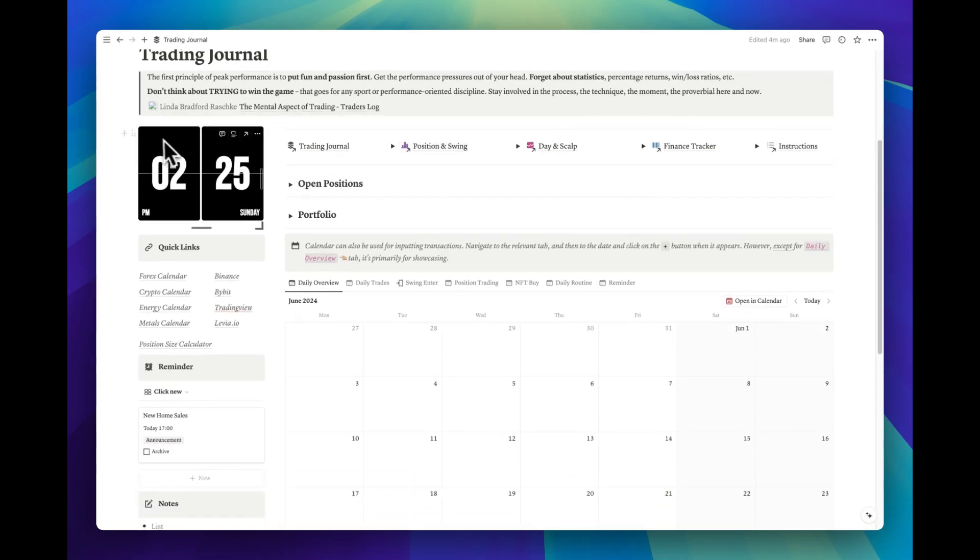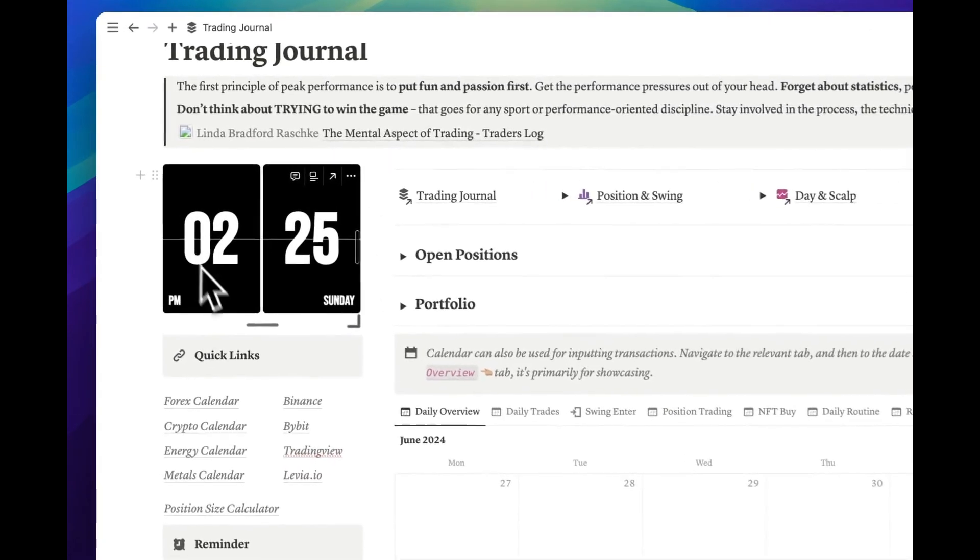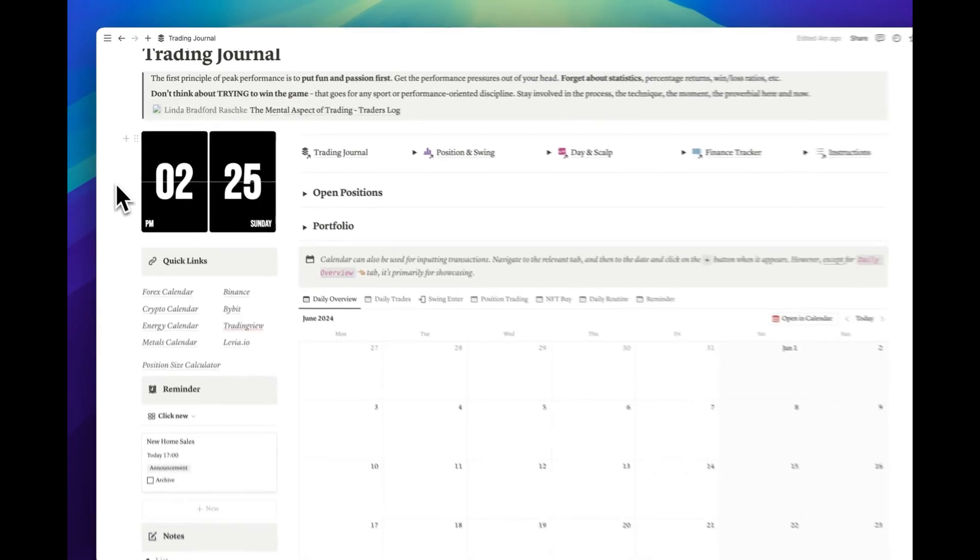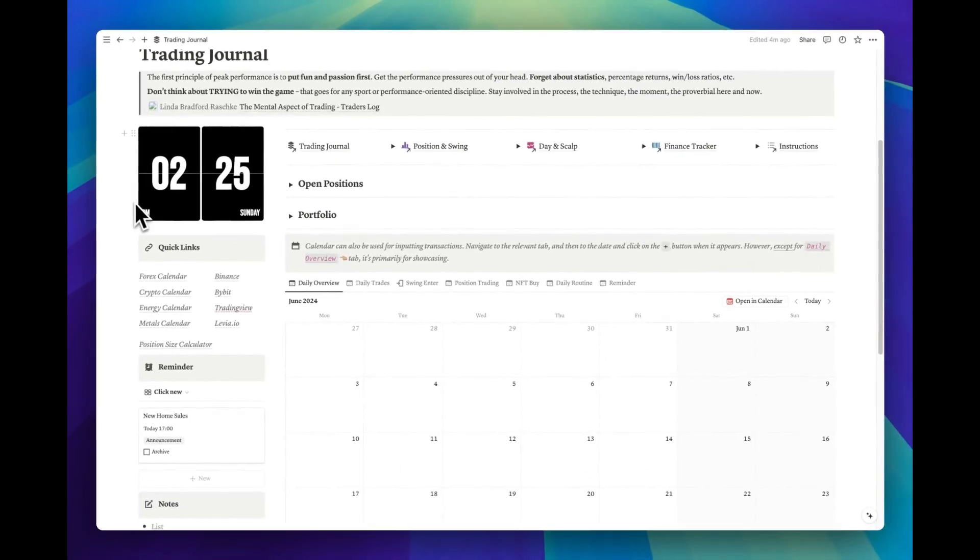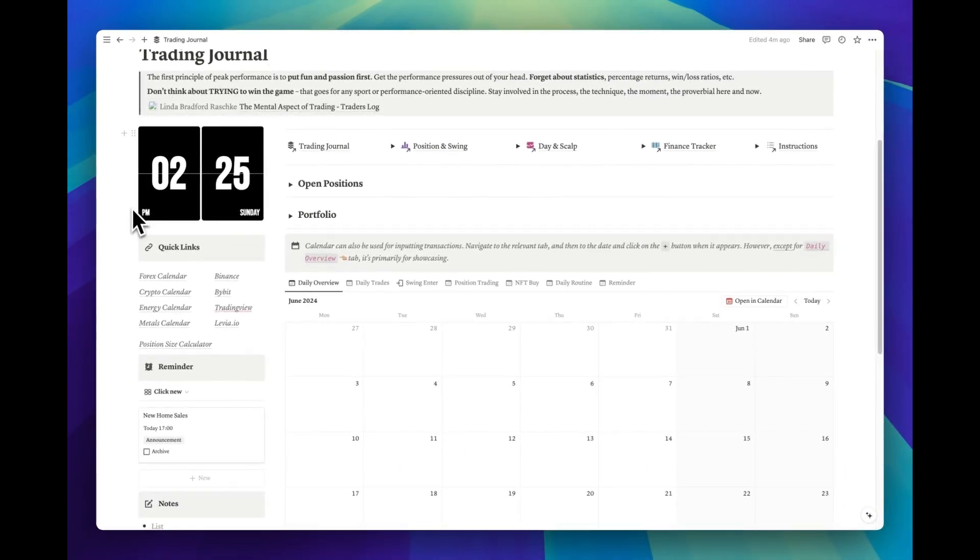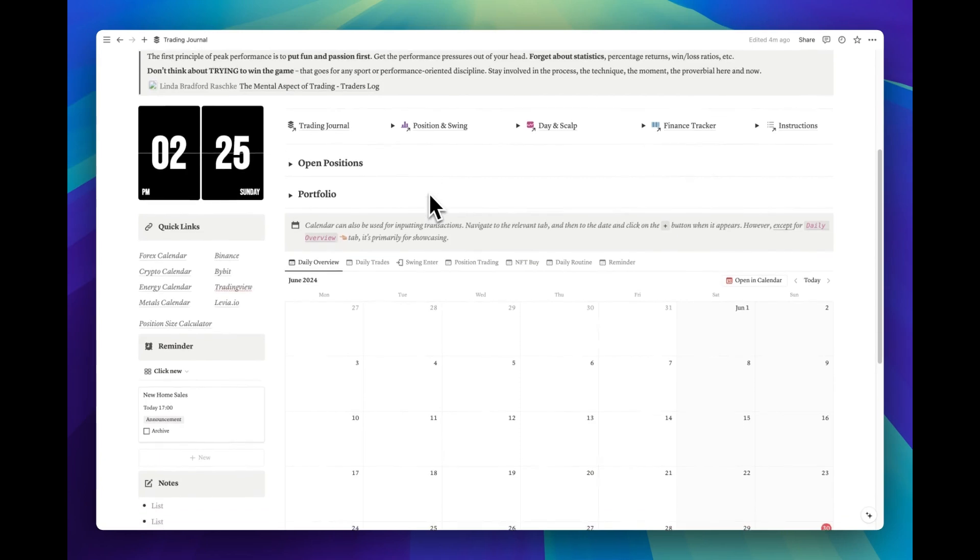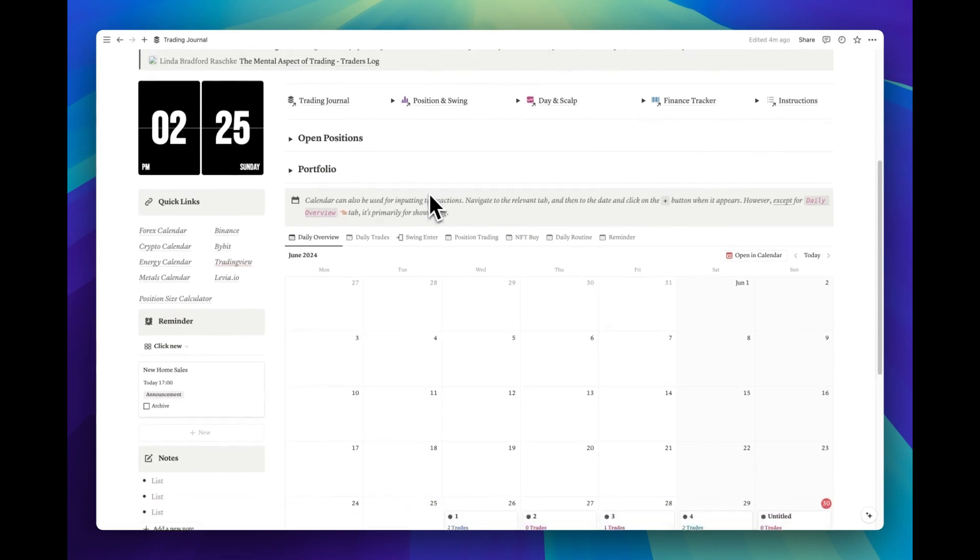In the top left corner, you'll find our time widget. This dynamic feature automatically adjusts to your location. Whether you're traveling or at home, it ensures you always have accurate, localized timekeeping at a glance.